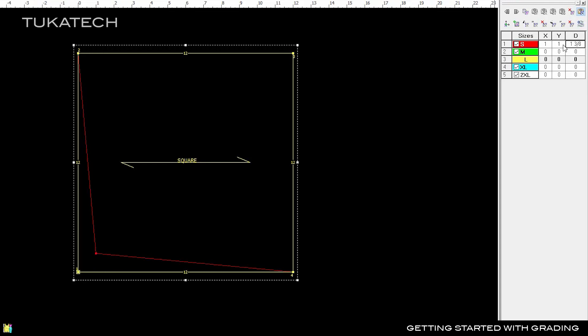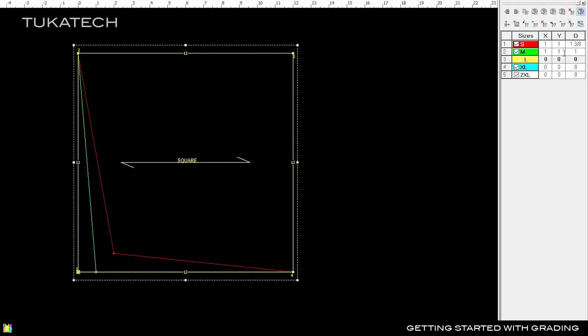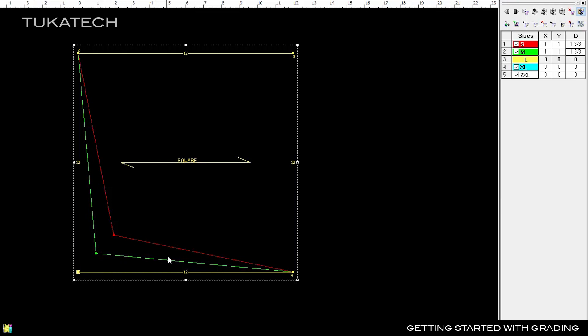In the Grading Table, Size Small is Red, and in the Working Area, the Contour for Size Small is also Red. Enter 1 inch in X and Y for Size Medium. Now we have a green contour for Size Medium in between the Red Size Small and the Yellow Base Size Large. The grade rules given for each size are applied in relation to the previous size, so the point for Size Small has moved another 1 inch in X and Y.